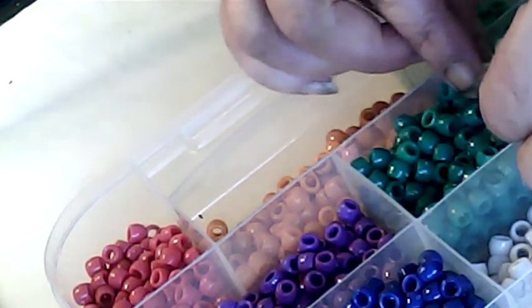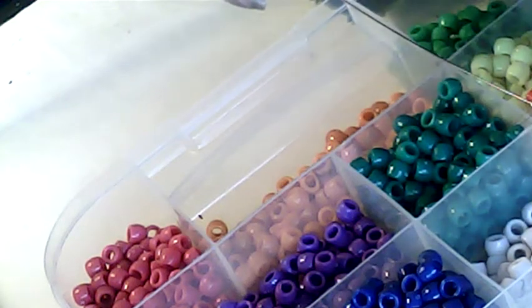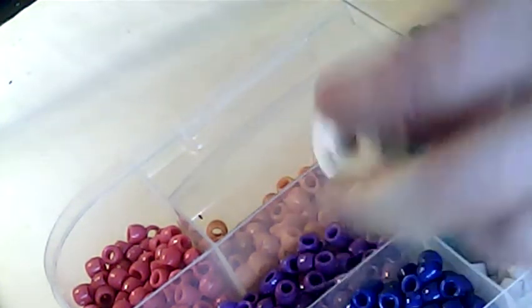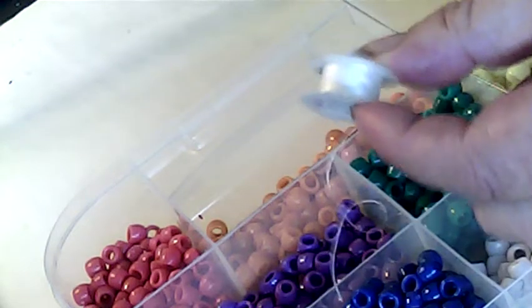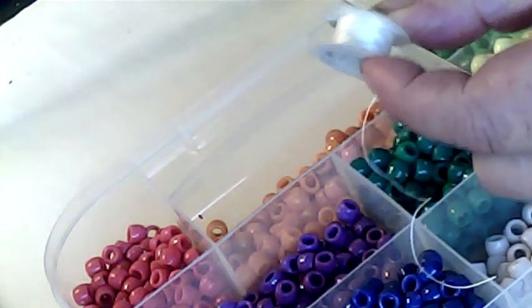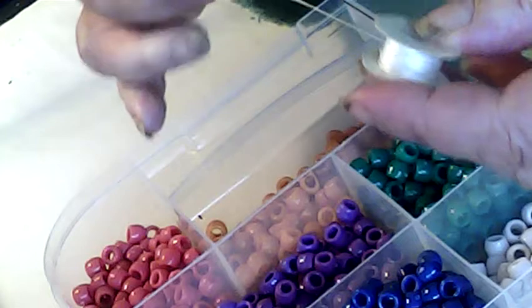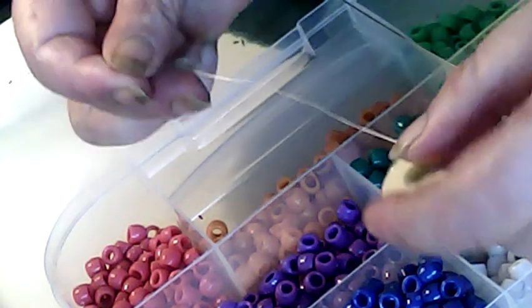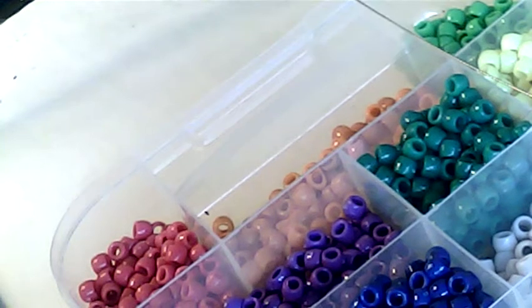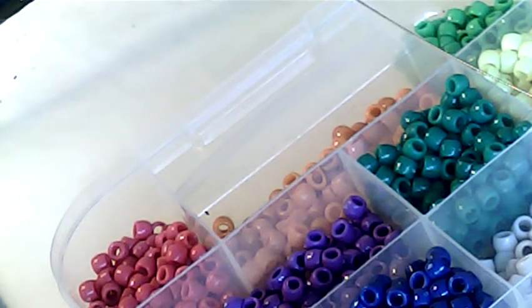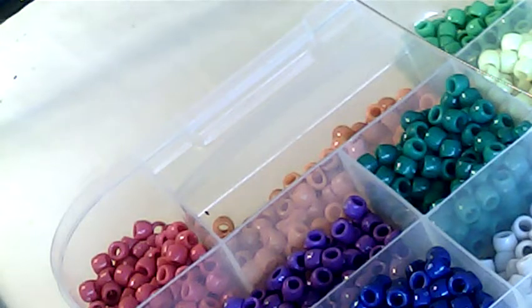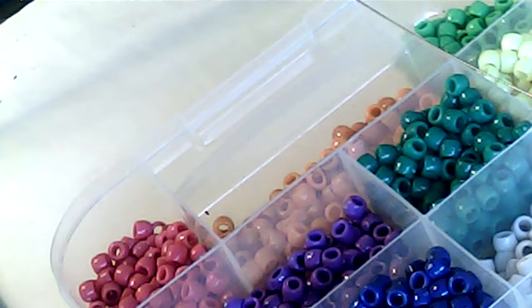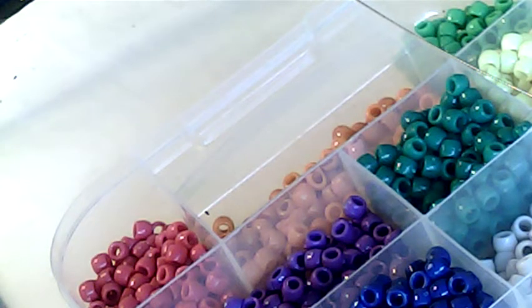Now, I'm going to set that down like that. And this is El Cheapo beading thread. It's what you get in the beading kits. Now, I'm going to take, because I ain't going to do much, I'm going to take a double arm span of it. That's stretch one arm out as far as it'll go one way. Stretch the other arm out as far as it'll go the other way. Call that the end, only it's not.